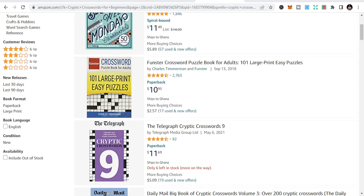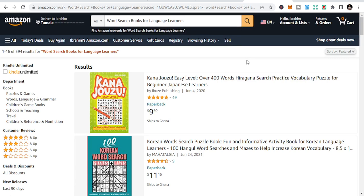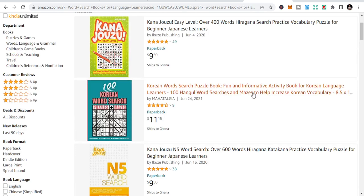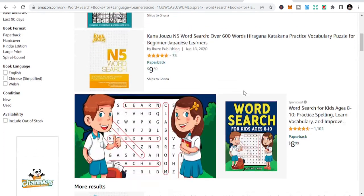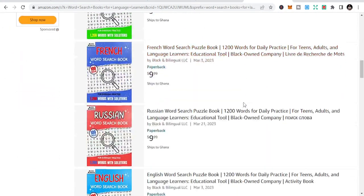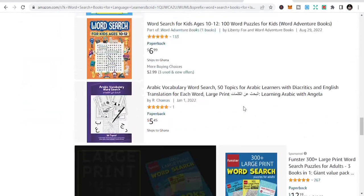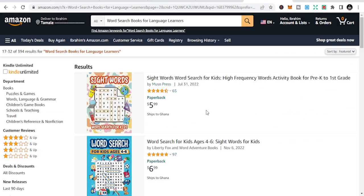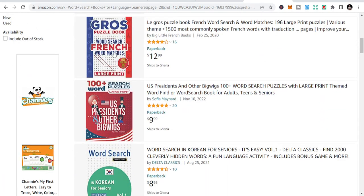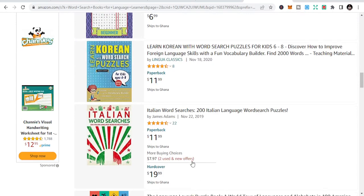The last niche is word search books for language lovers. We have word search books for different purposes — fruits, farm animals, and more — but this one is specifically for language learners. People who want to learn new languages can use these to get their vocabulary right and learn new words. People will always buy this because it's educational; there's a clear reason to buy it. For example, a word search puzzle book for French learners.